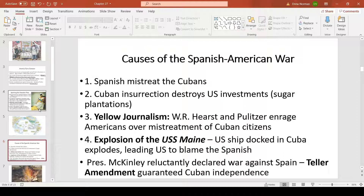The Cuban insurrectionists needed to get U.S. attention, so they burned down many of the sugar plantations on the island. With American economic interests being destroyed — this was the Gilded Age — businessmen began pushing the government to intervene and save their investments. Then there was yellow journalism: Hearst and Pulitzer enraged Americans with sensational, often false stories, selling newspapers and igniting anger that pushed America toward war.